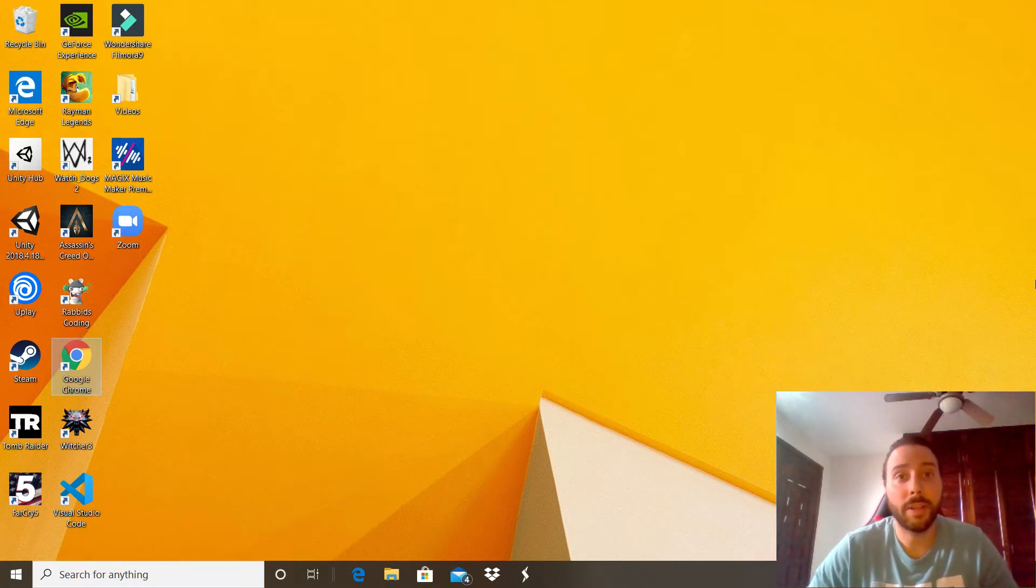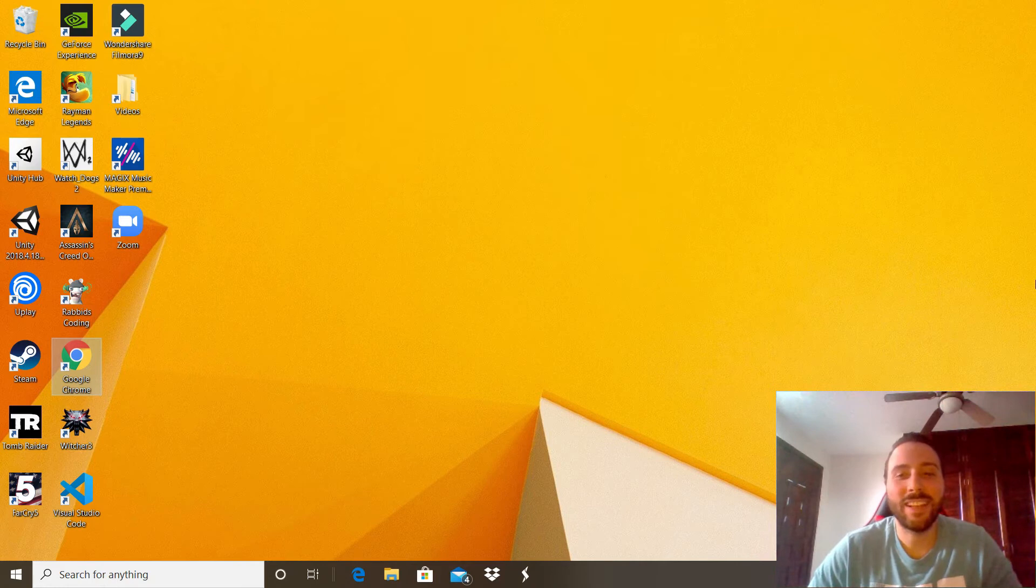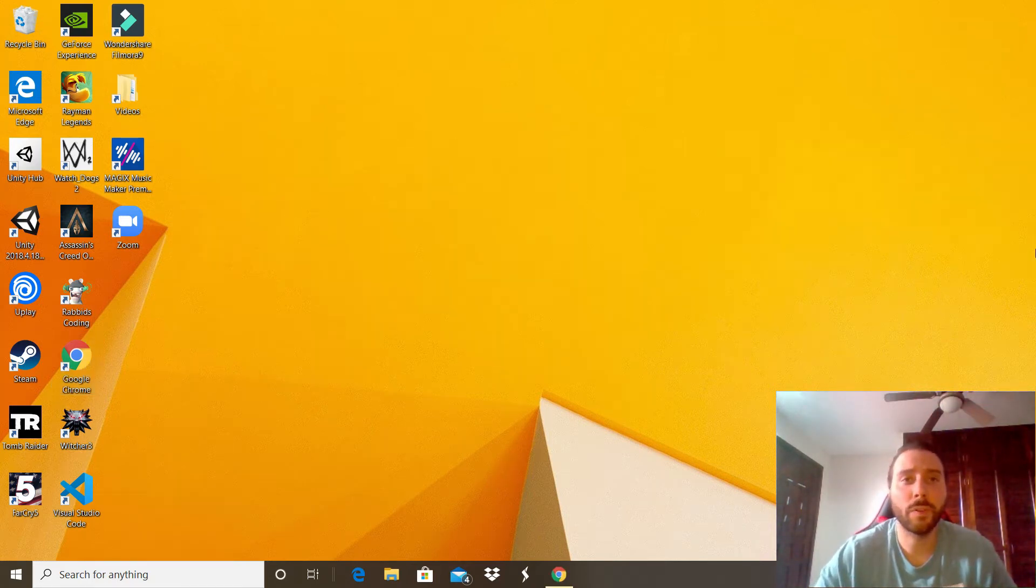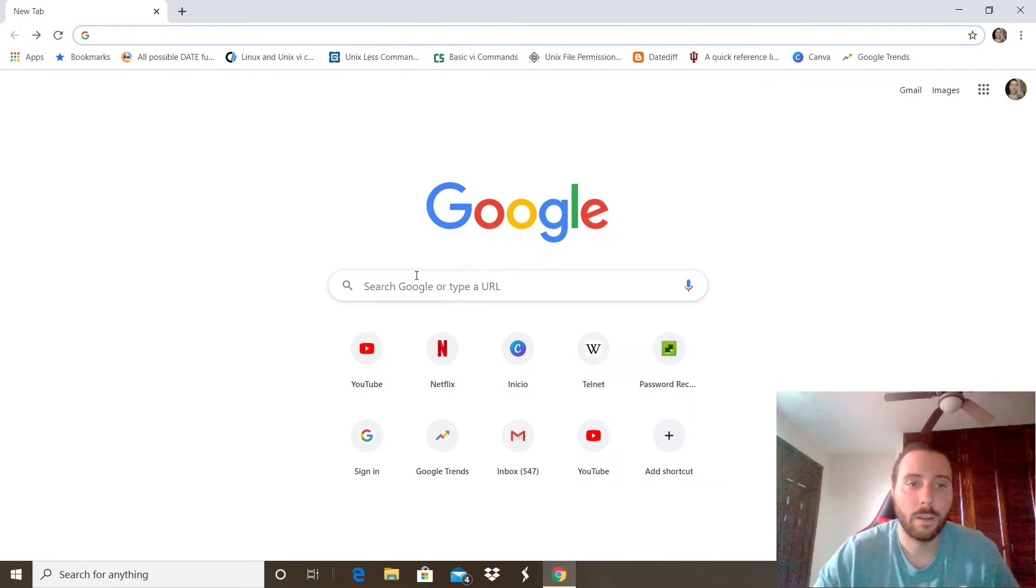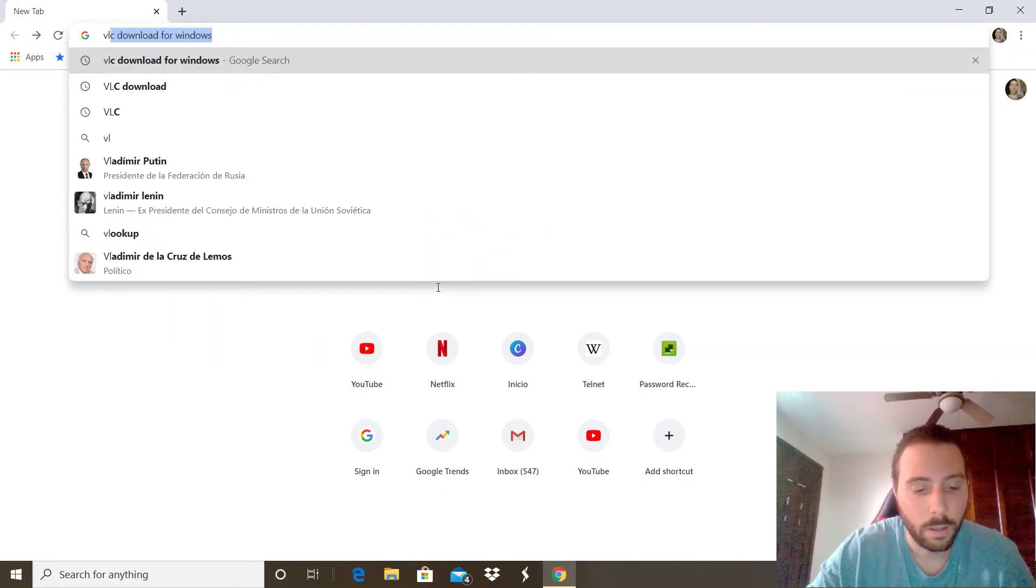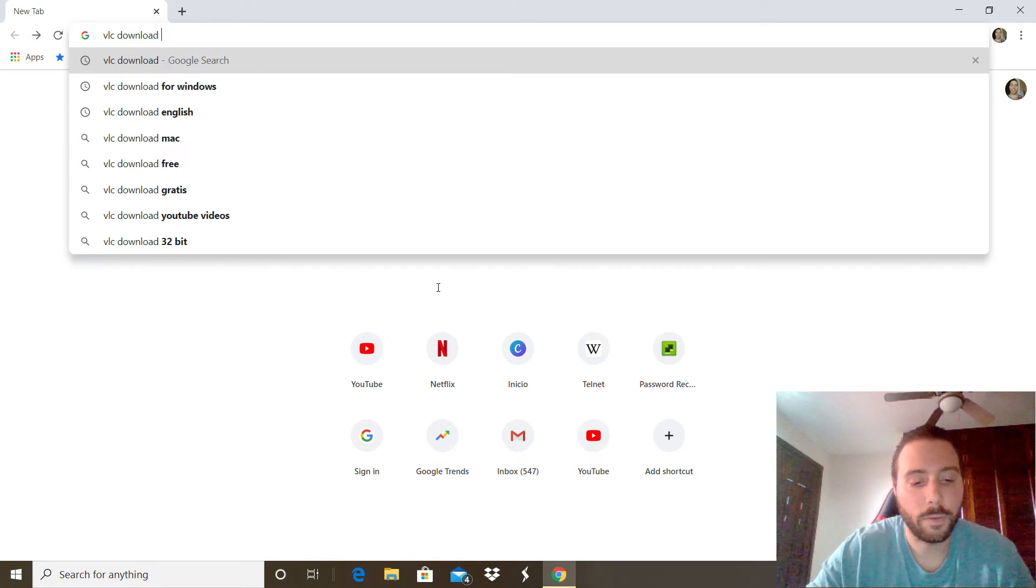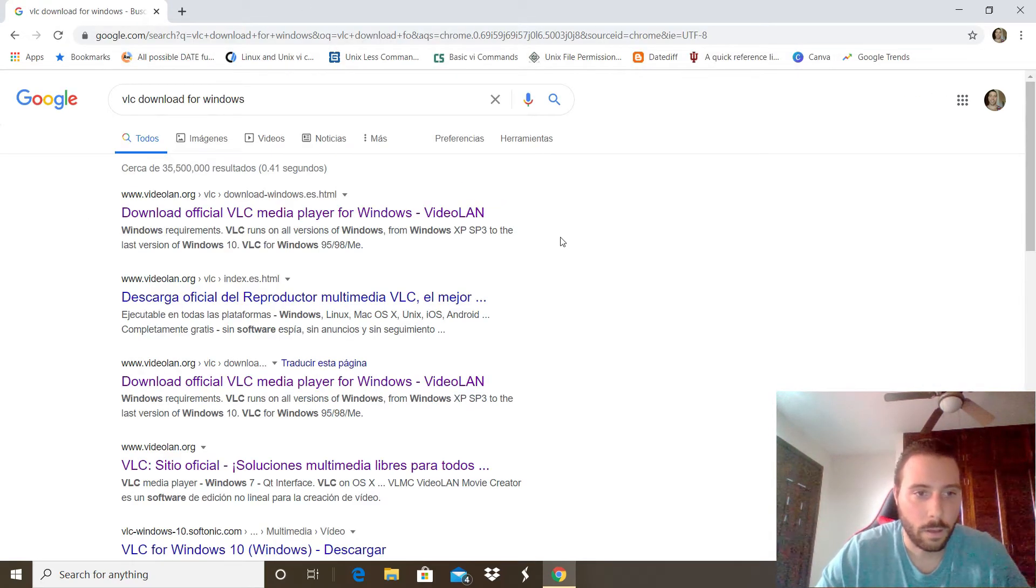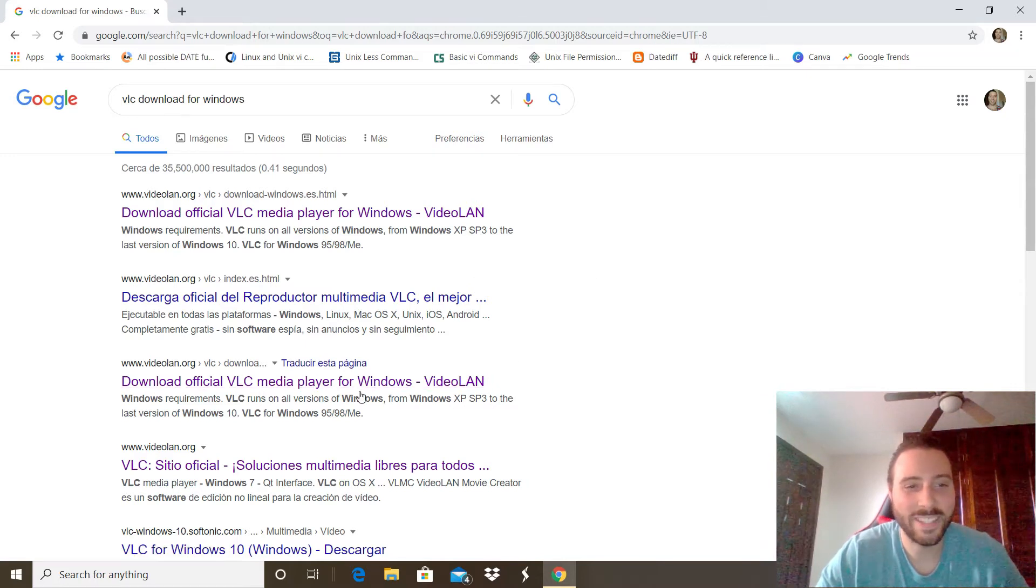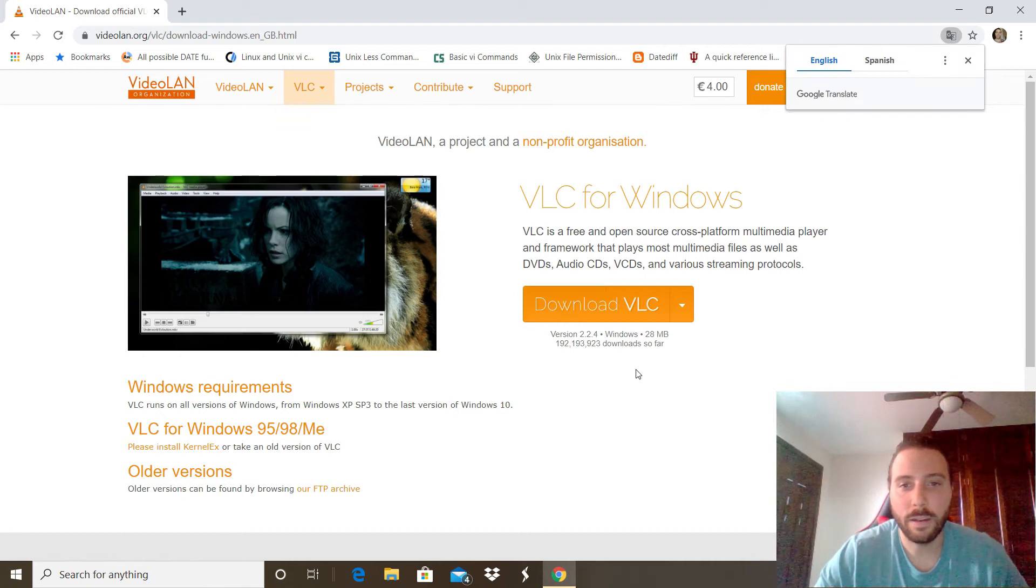Let's get to it with the installation. The first thing you want to do is open your favorite web browser. In this case I'm going to open Google Chrome. In the search bar you can type VLC download for Windows. We can choose this link. In here you want to click this button right there.